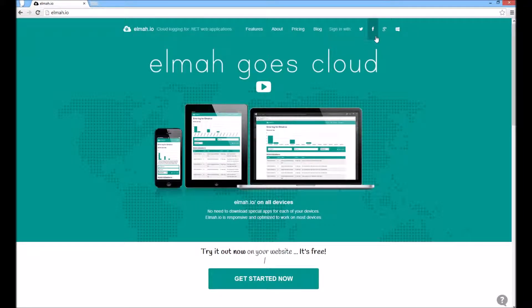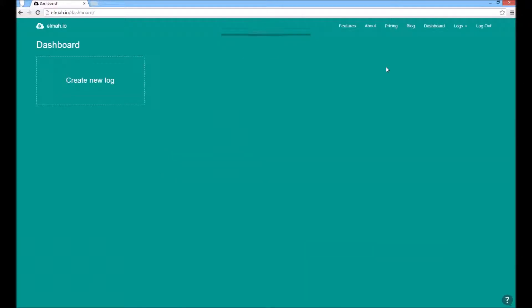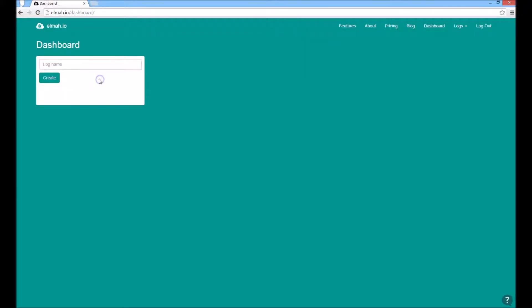Navigate to elmah.io and log in using your favorite provider. Create a new log and copy your log ID on the settings page.